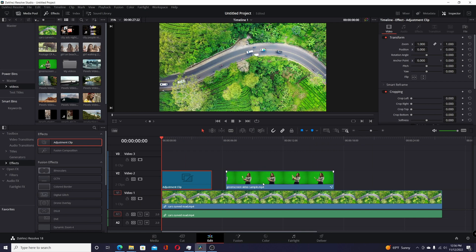Blackmagic Design has released the newest version of Resolve, Resolve 18.1, and they've made numerous changes, some of them quite large.